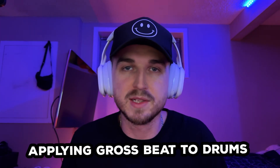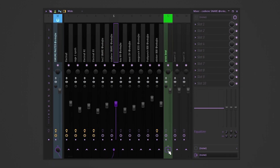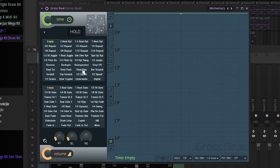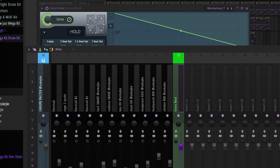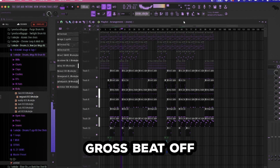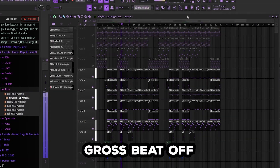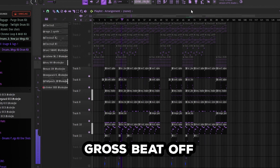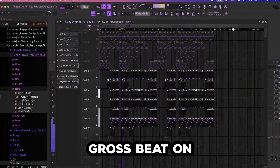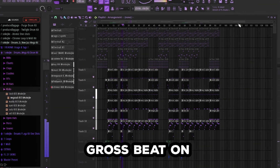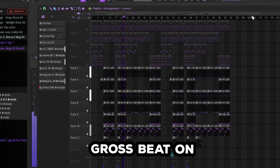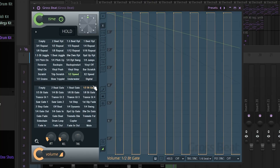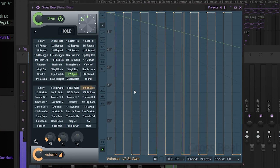Here's how to apply Gross Beat to your drums: load Gross Beat onto your drum bus, then select a time preset like half speed to instantly slow your pattern down for a dramatic vibe, or try gating to make your drums punchier and more rhythmic.